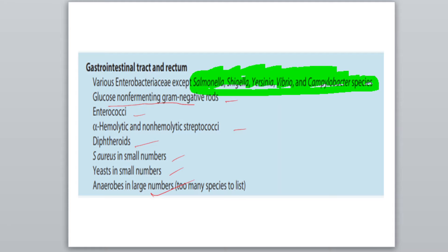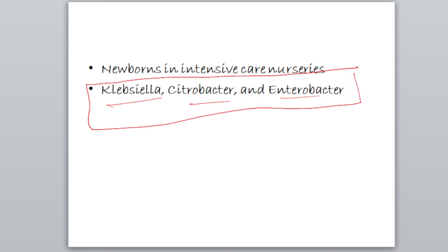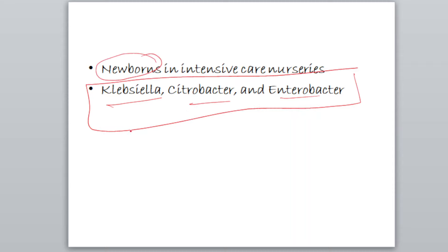Take a screenshot. Now in the gut of newborns in intensive care nurseries, the bowels tend to be colonized by Klebsiella, Citrobacter and Enterobacter. You can get a question asking which normal microbiota is present in newborns in intensive care nurseries — just remember these organisms. Take a screenshot.